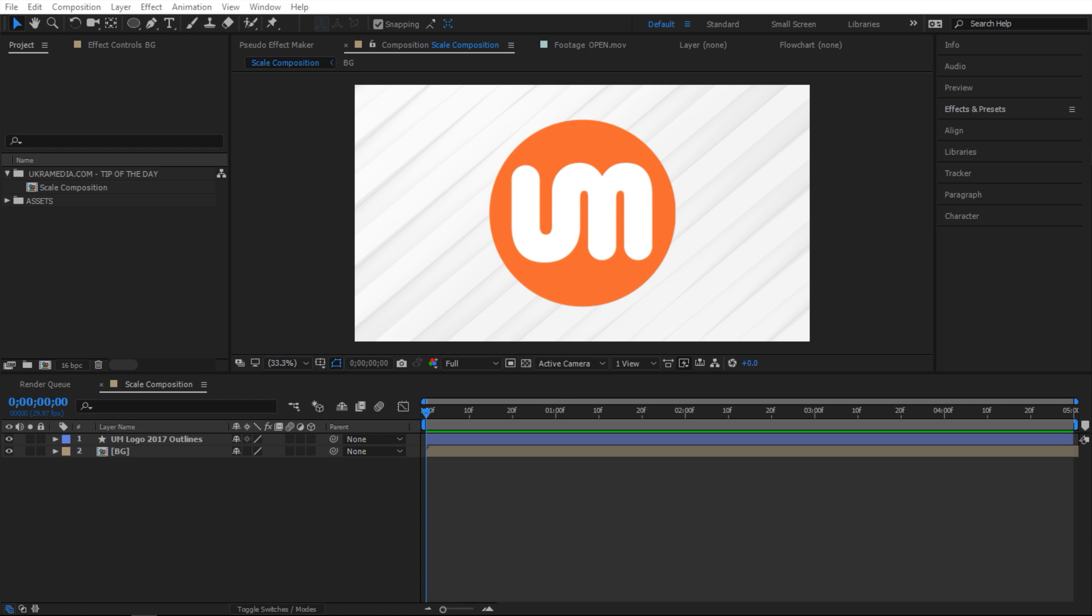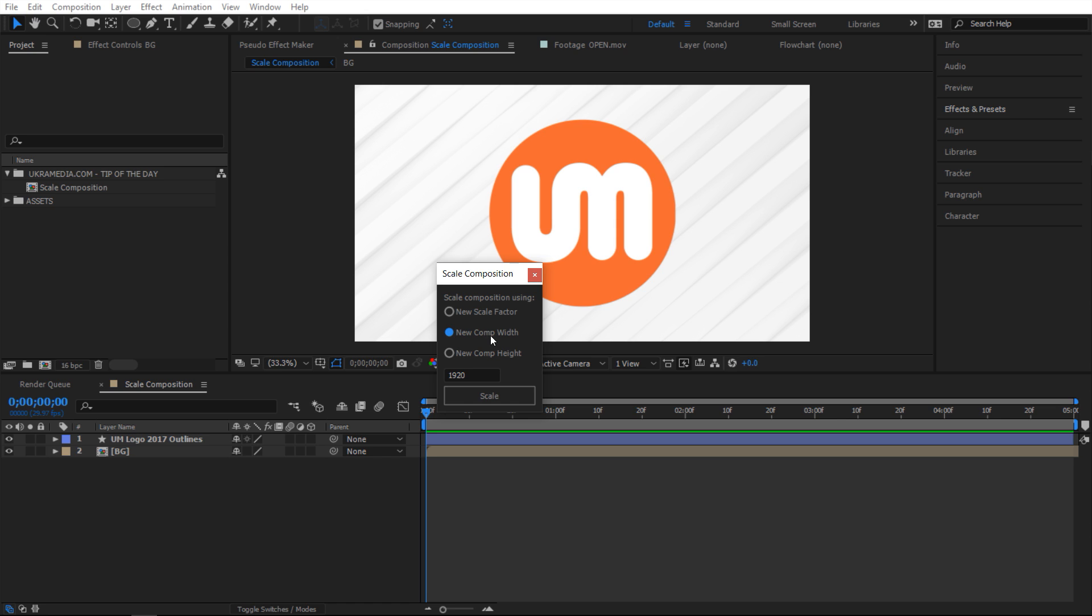Next I'll see this pop-up window. You can either scale by factor or you can scale by width or height. So right now I'm gonna do width. So I'm gonna go from 1920 to 4k.